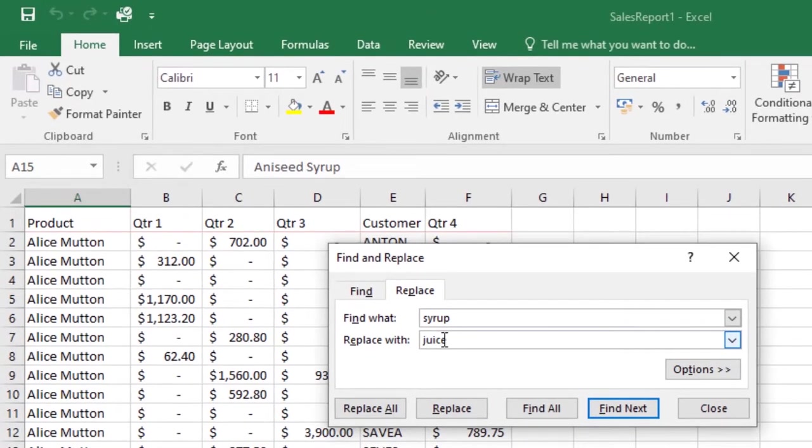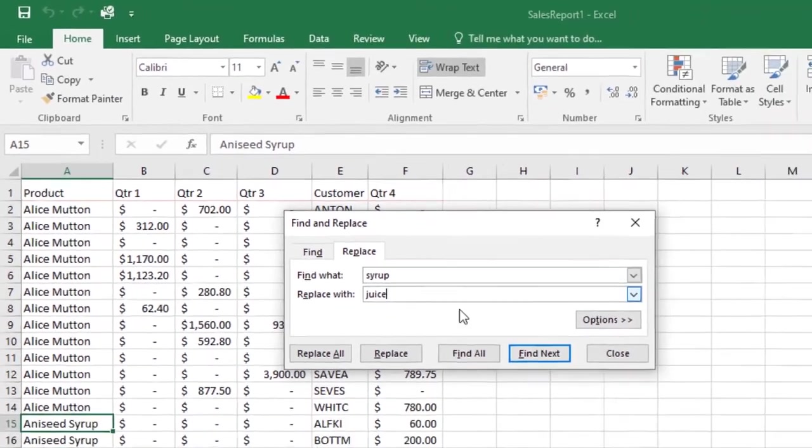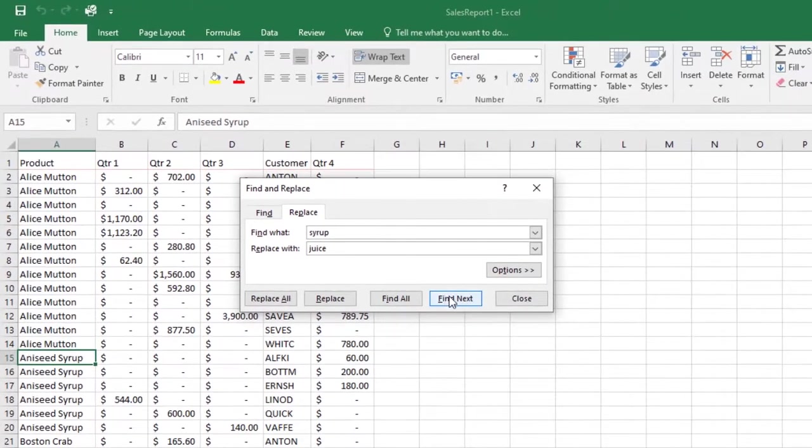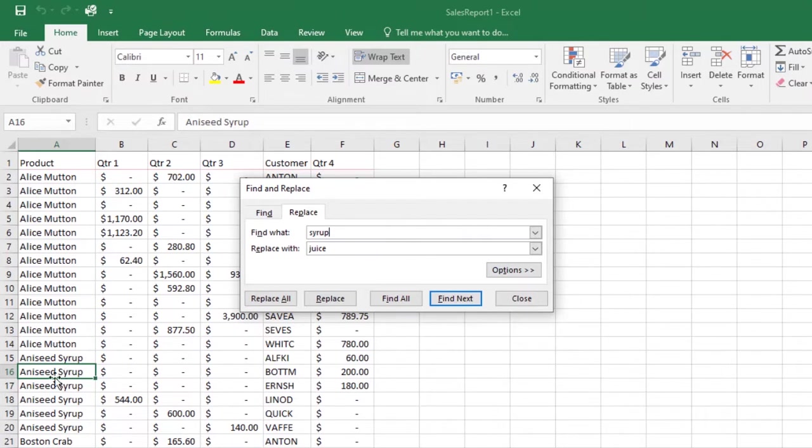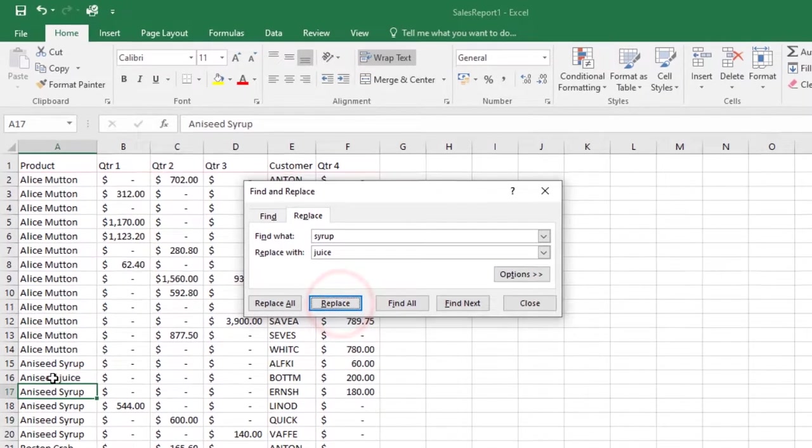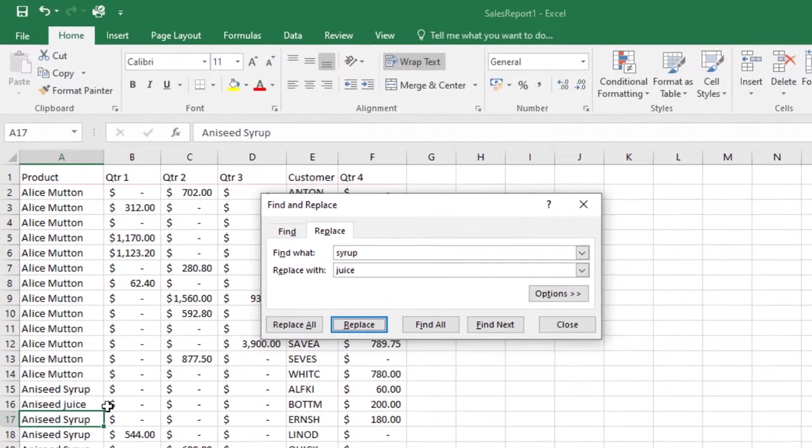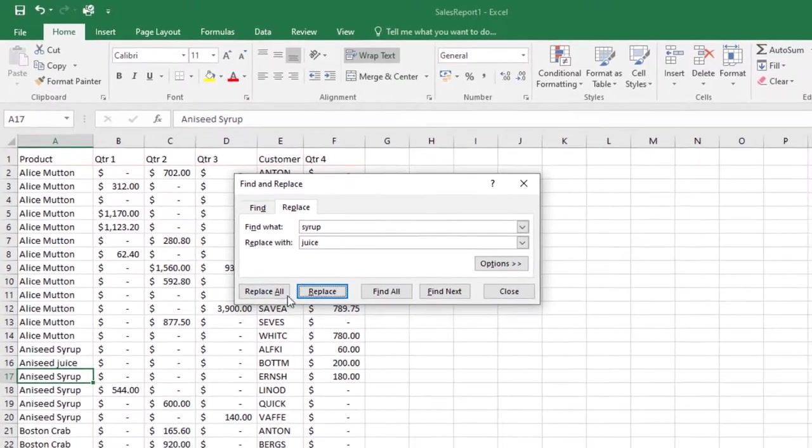Once you're done, click Find Next. If the content is found, the cell containing the content will be selected. Review the text to make sure you want to replace it, then click Replace. As you can see, it has been replaced - I've replaced the word 'syrup' with 'juice'. You can also select Replace All.